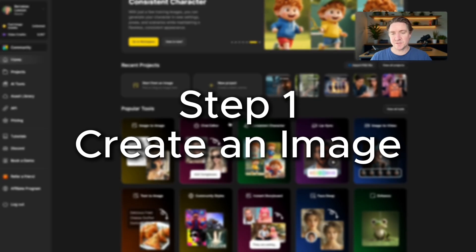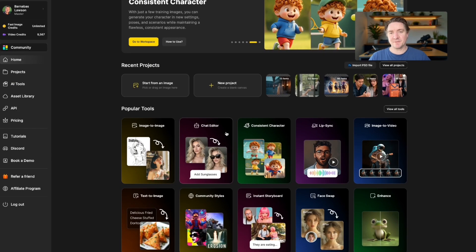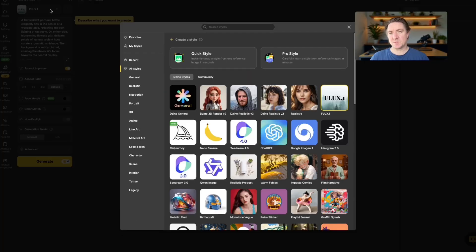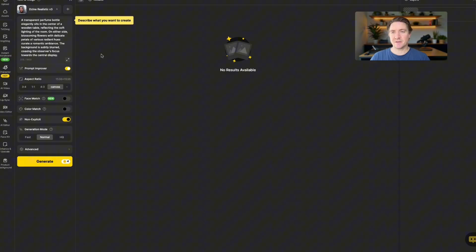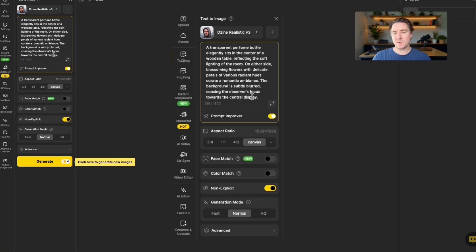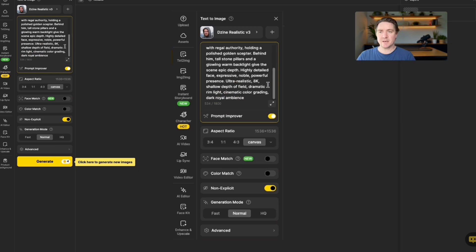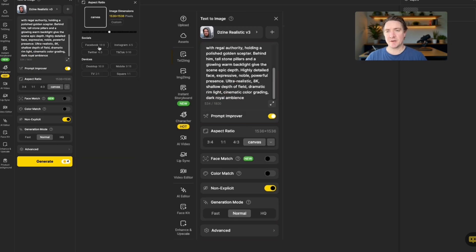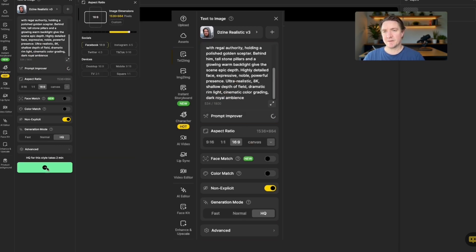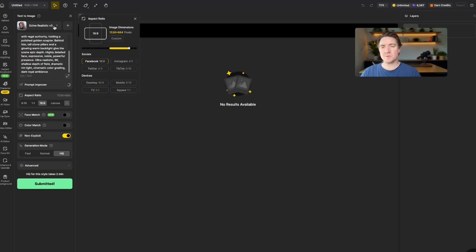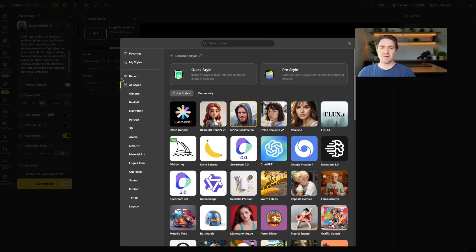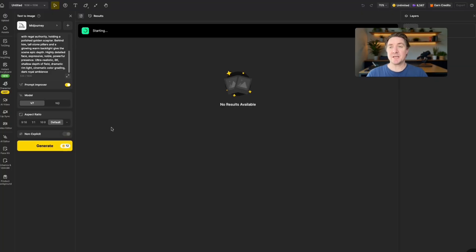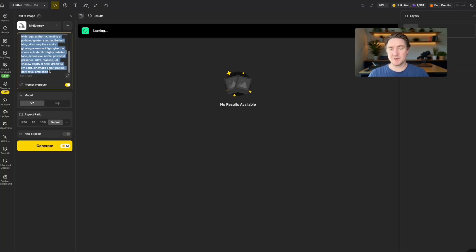So here we are in Design and the first thing we're going to do is create the image to text. I'm going to use Design's realistic version 3 here and put my prompt for a King and choose 16x9 and HQ and Generate.